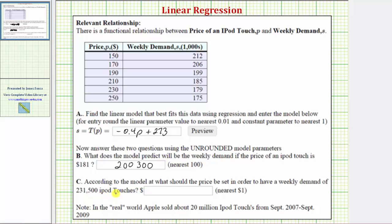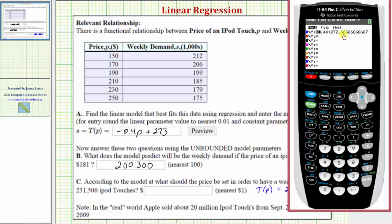For Part C, according to the model, what price should be set to have a weekly demand of two hundred thirty-one thousand five hundred iPod Touches? Remember the demand is in thousands, so we're solving t(p) = 231.5, since a function output of 231.5 represents a demand of 231,500 iPod Touches. We go back to the calculator and solve this graphically. Pressing Y equals, with the model in Y1, we go to Y2 and enter the desired output of 231.5, then press graph.